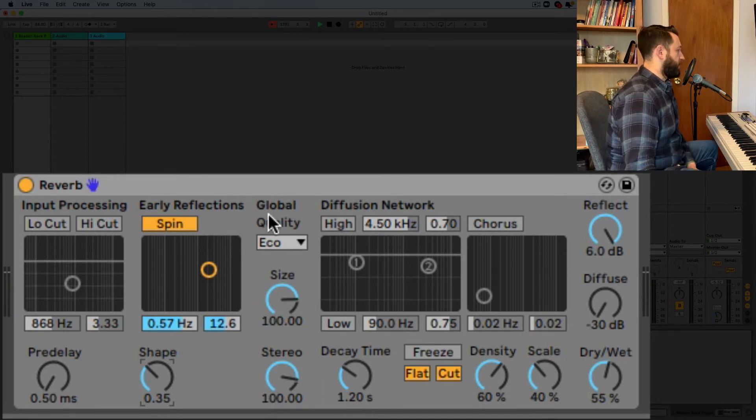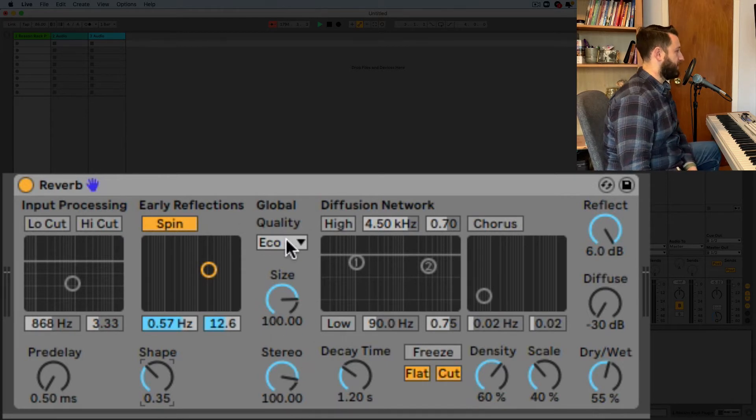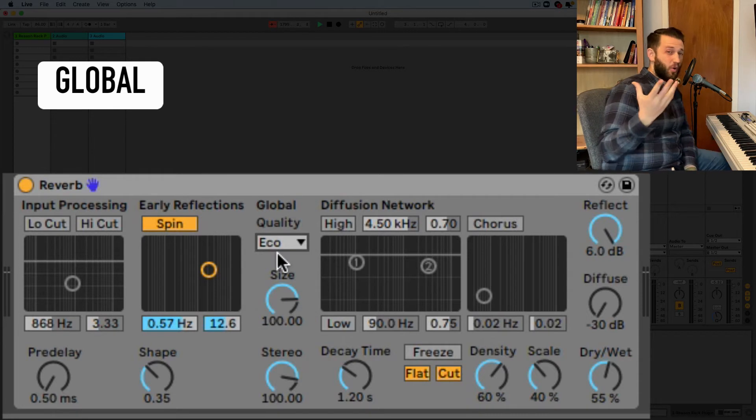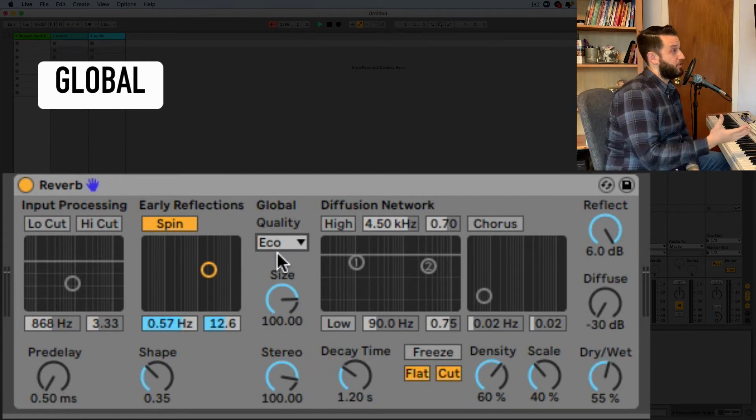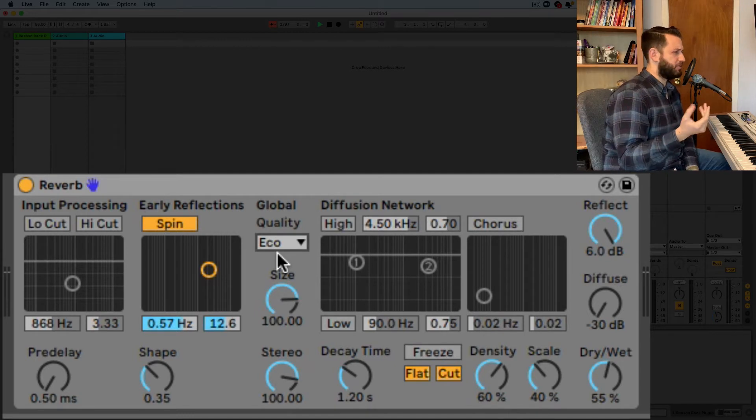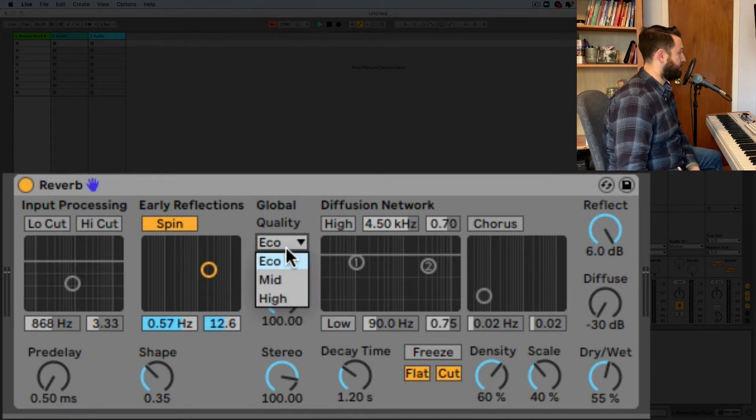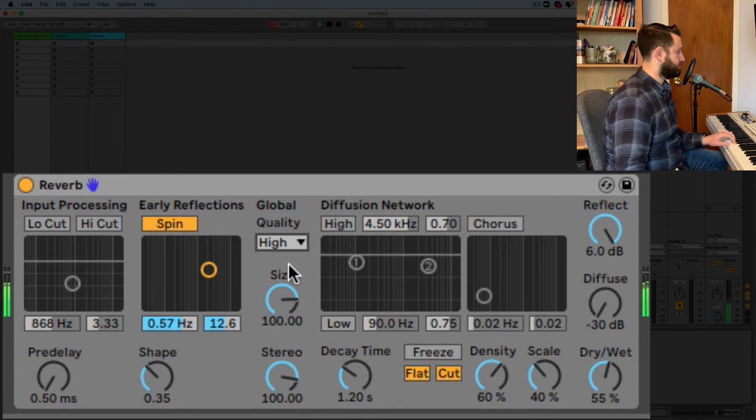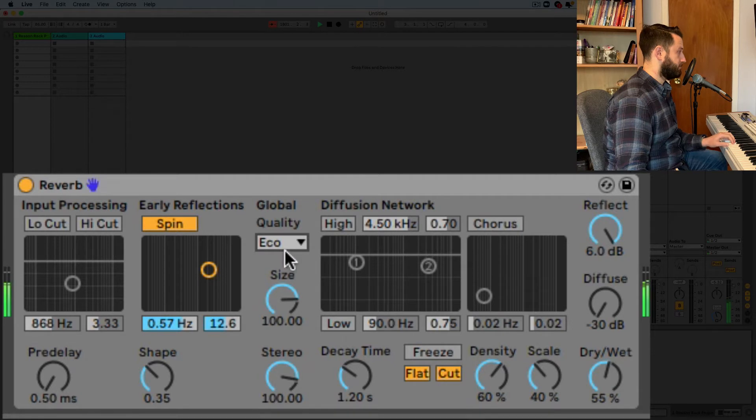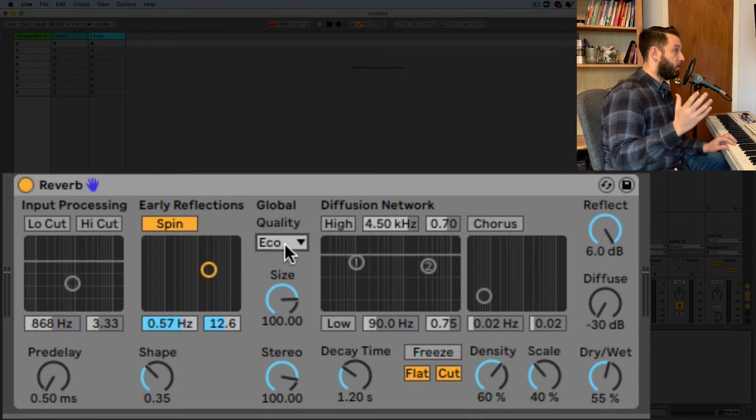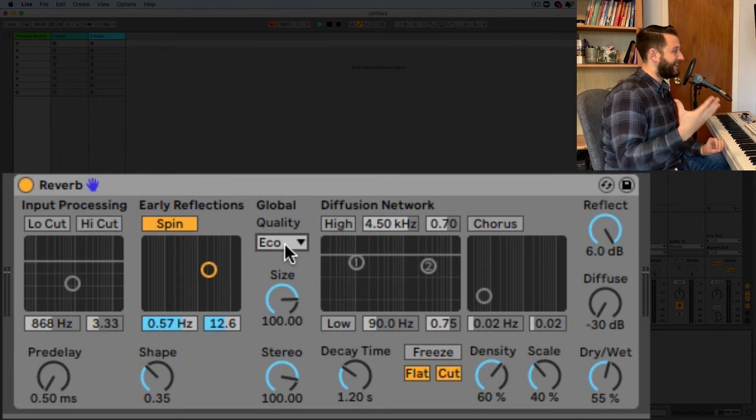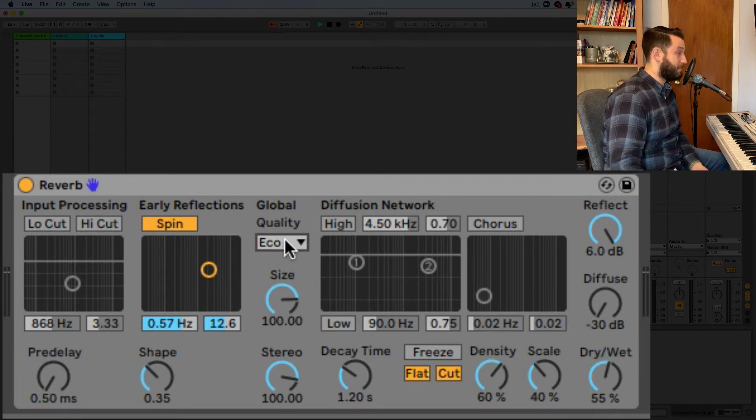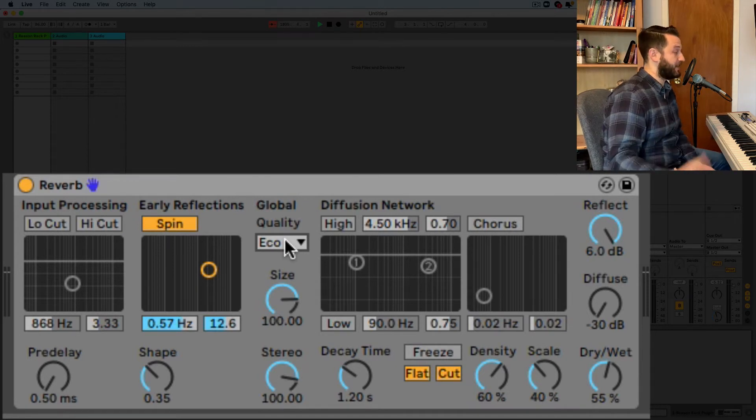Okay so moving right along here we have this group global area and the first thing that is set up here is quality. Now eco or like economy mode technically makes the reverb run lighter which is all well and good. I actually also think it sounds more interesting. So I'm going to put high quality mode. Eco it's got more color it just sounds good. Now if you're wanting something that's really clean I get it go with the high quality mode but I actually use economy mode on almost everything because I like the color.